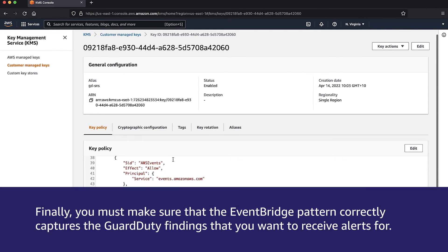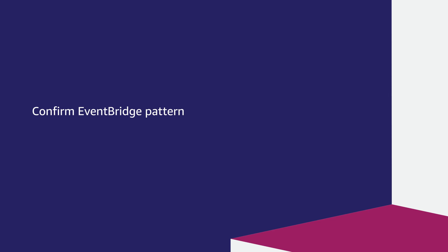Finally, you must make sure that the EventBridge pattern correctly captures the GuardDuty findings that you want to receive alerts for. Confirm EventBridge pattern.